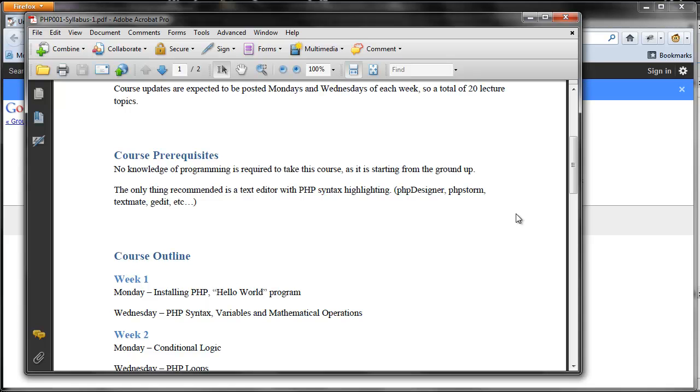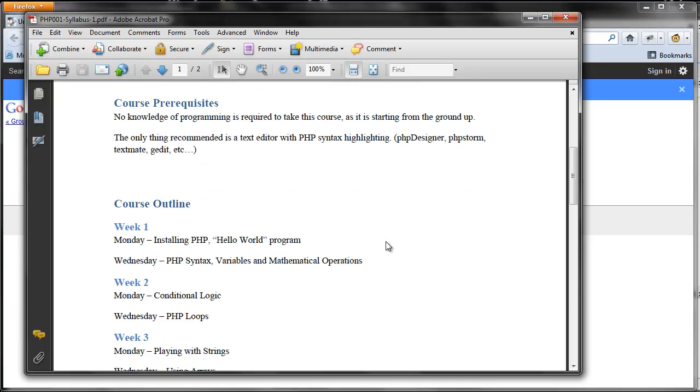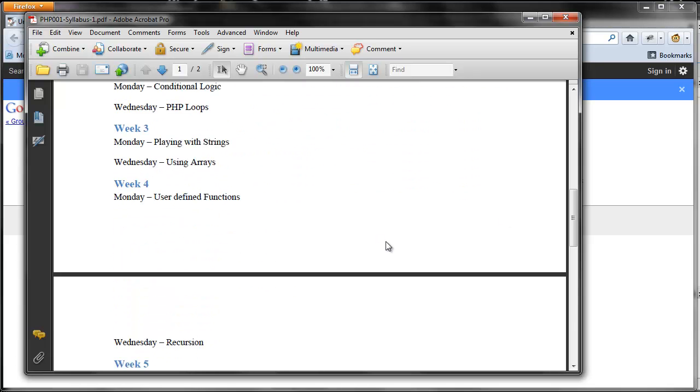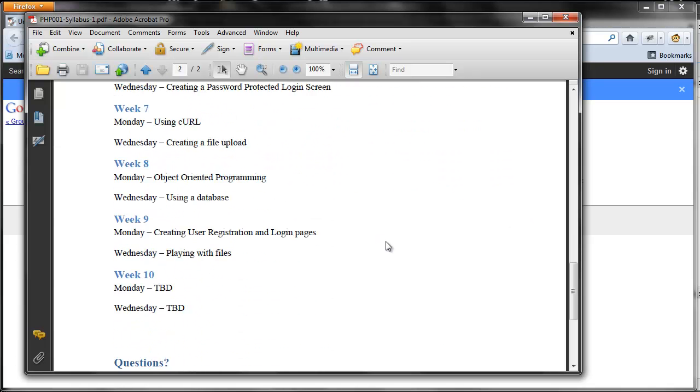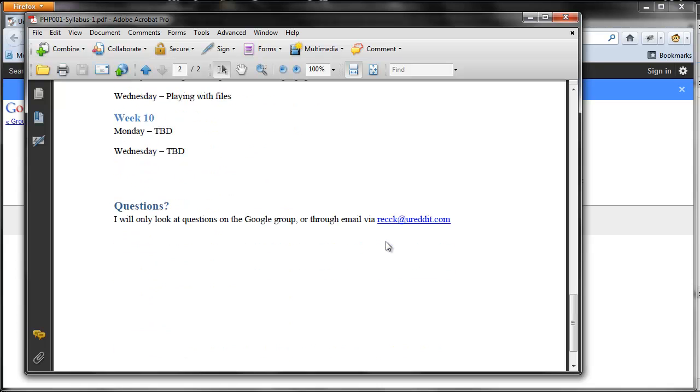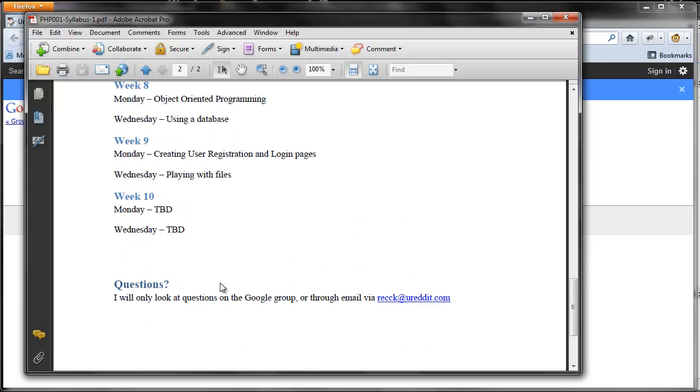I'm currently using PHP Designer 8 from MP Software. The other ones I listed in the syllabus are PHP Storm, TextMate, G-Edit. There's a lot out there, so you'll have no trouble finding one. Below that, that line of the course goes through all the weeks, Monday and Wednesdays, and week ten is obviously to be determined.